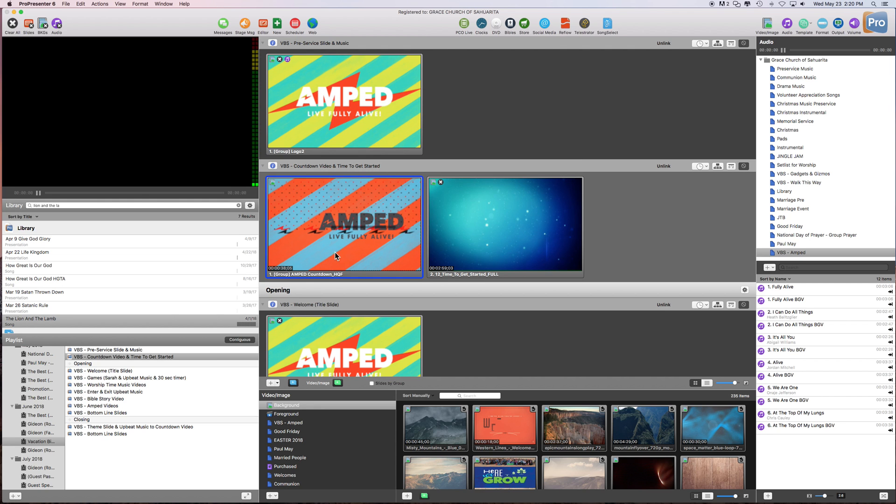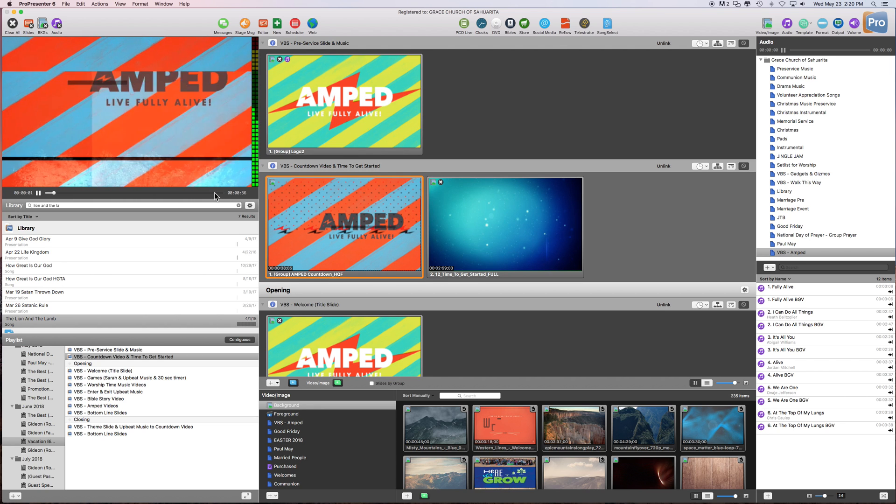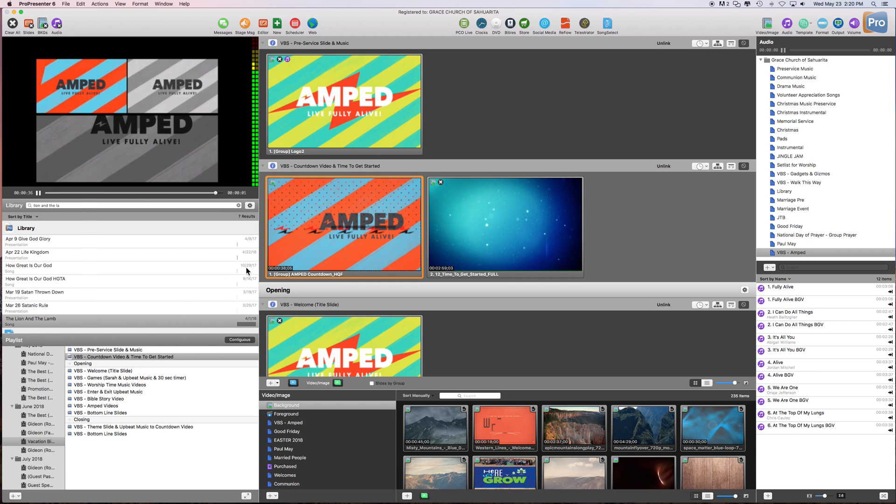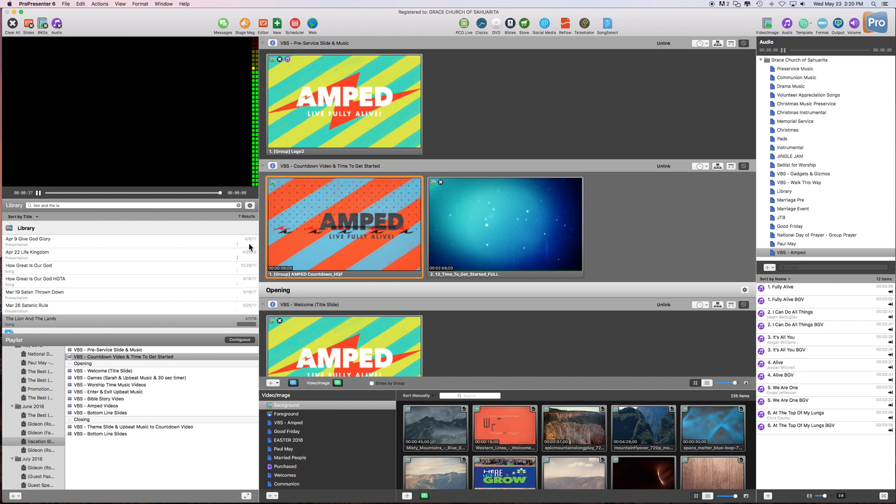So let's just test it, make sure it works. We're going to skip forward here. Okay, so it didn't loop. So that's good.